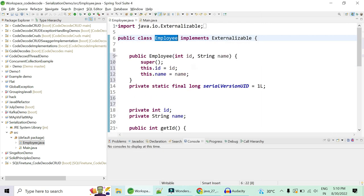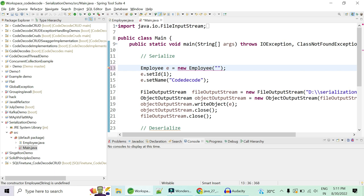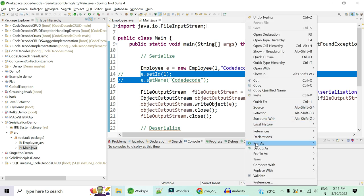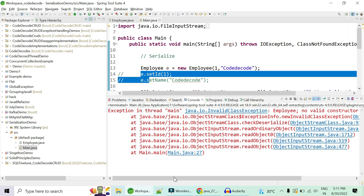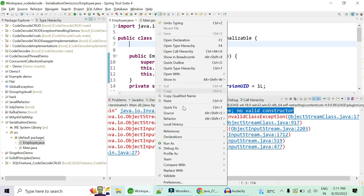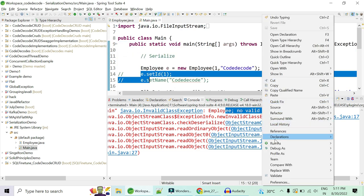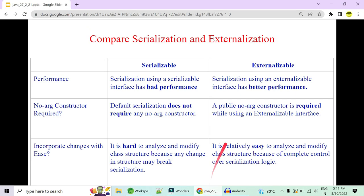Let me give a quick demo. I've generated a constructor with two fields — name and id — and passed id and name in the constructor. Now if I try to externalize it, it gives an exception: 'Employee — no valid constructor found.' It requires a no-argument constructor. So if I add a no-argument constructor by deselecting all parameters, it runs successfully and is able to deserialize properly. This proves that a public no-argument constructor is required when using externalization.